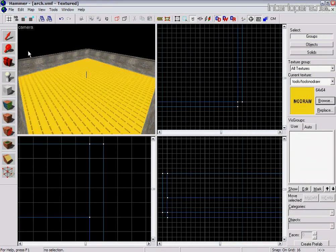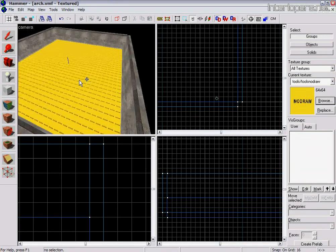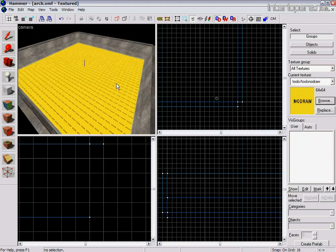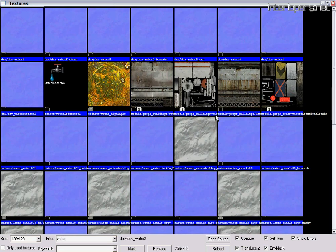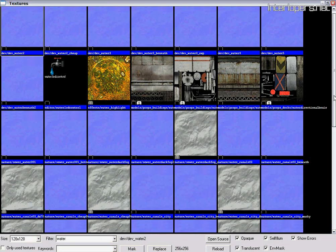It's important that you have all sides of this brush as no-draw to start with. Once you've done that, you now need a water texture. Go to your browse window and type 'water'. That brings up all these water textures here.